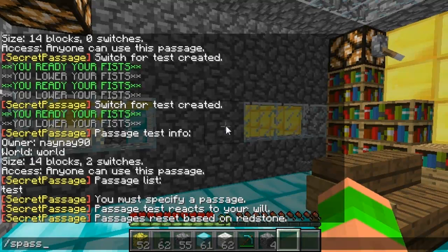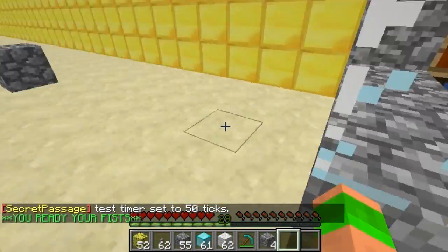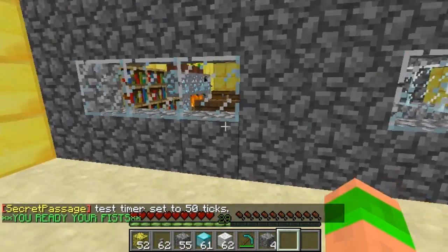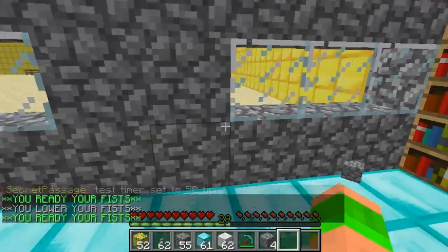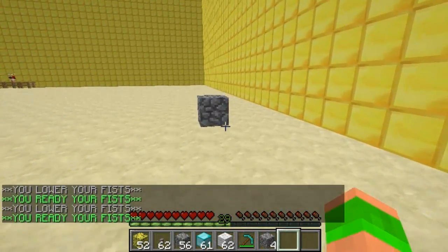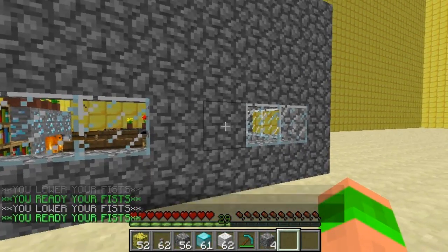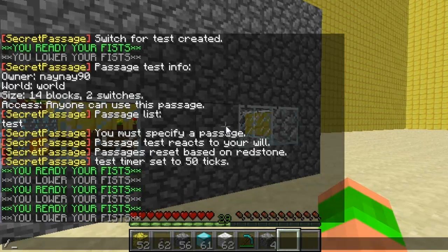Obviously I don't want to be doing this all the time, so you can actually set a timer so it will close after you. You do s pass timer and then the time you want in ticks. I've set it to 50 ticks which is two and a half seconds. As you can see it will automatically close up after two and a half seconds — this is the way you'll want to configure it if you're trying to make a secret house. The same will happen with the second switch as well.